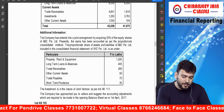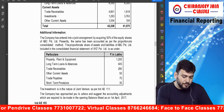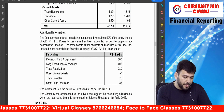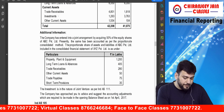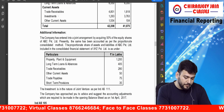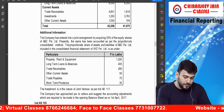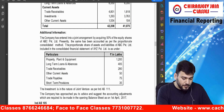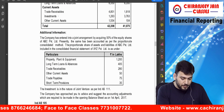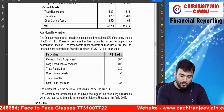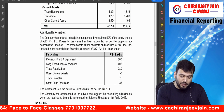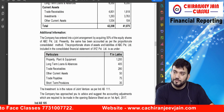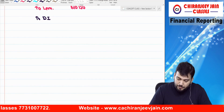Once we remove the investment, what Ind AS 101 says is that the initial investment shall be measured at the carrying amount of all net assets — including associated goodwill. So we need to find out the goodwill attributable to this joint venture. Have you understood what Ind AS 101 says? The investment deemed cost will be the net assets including associated goodwill.